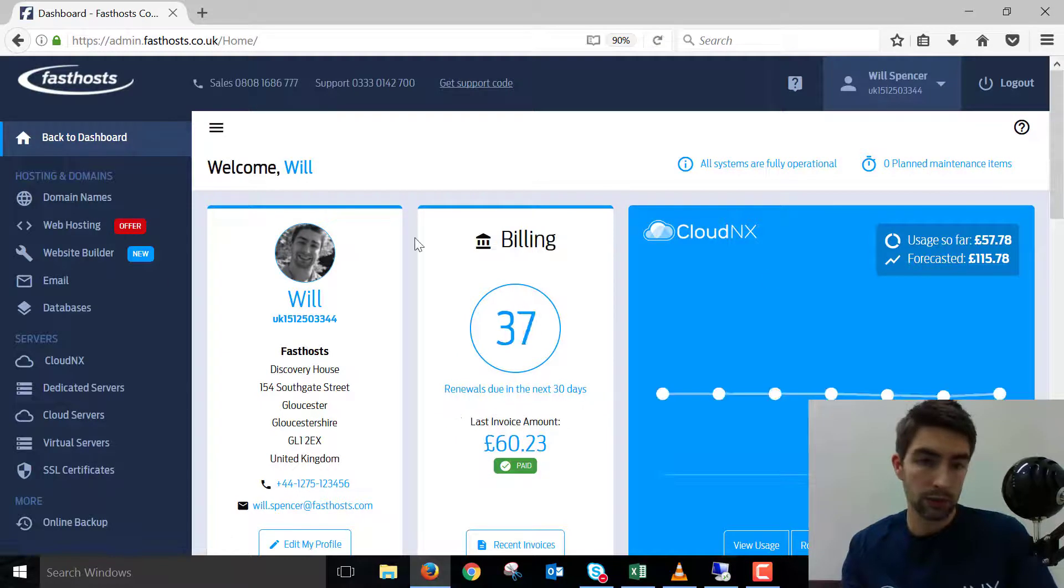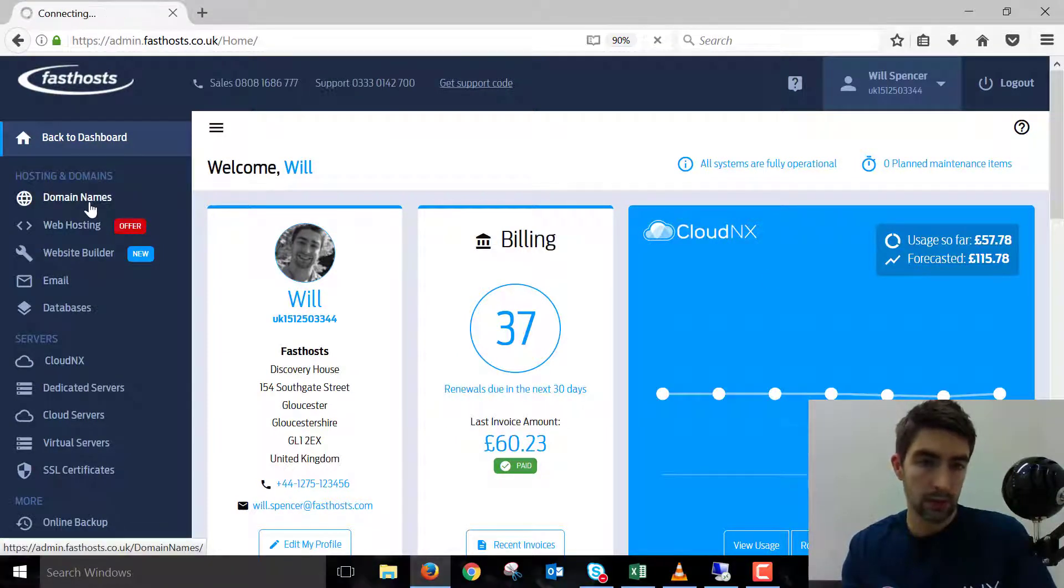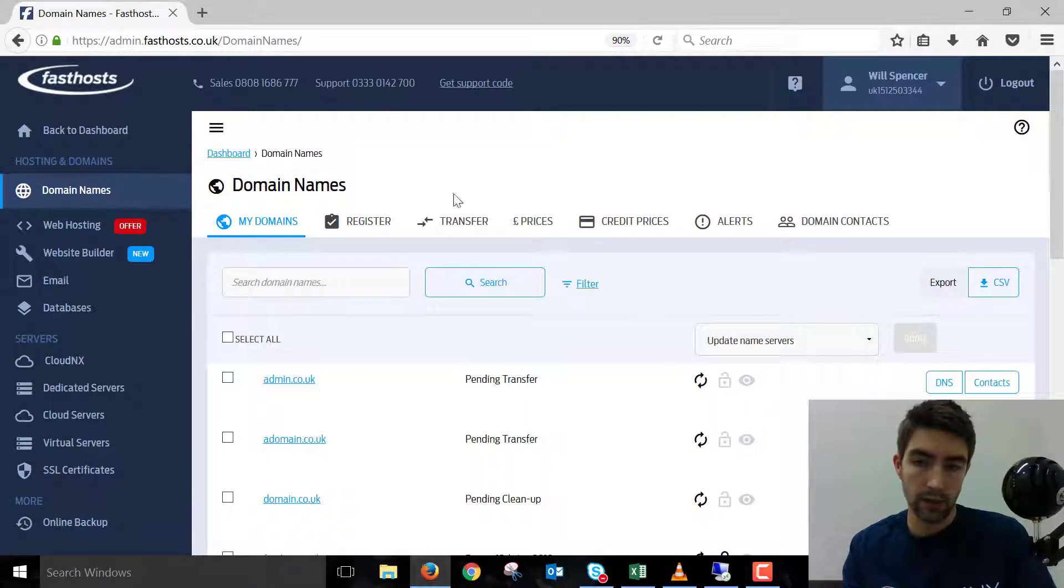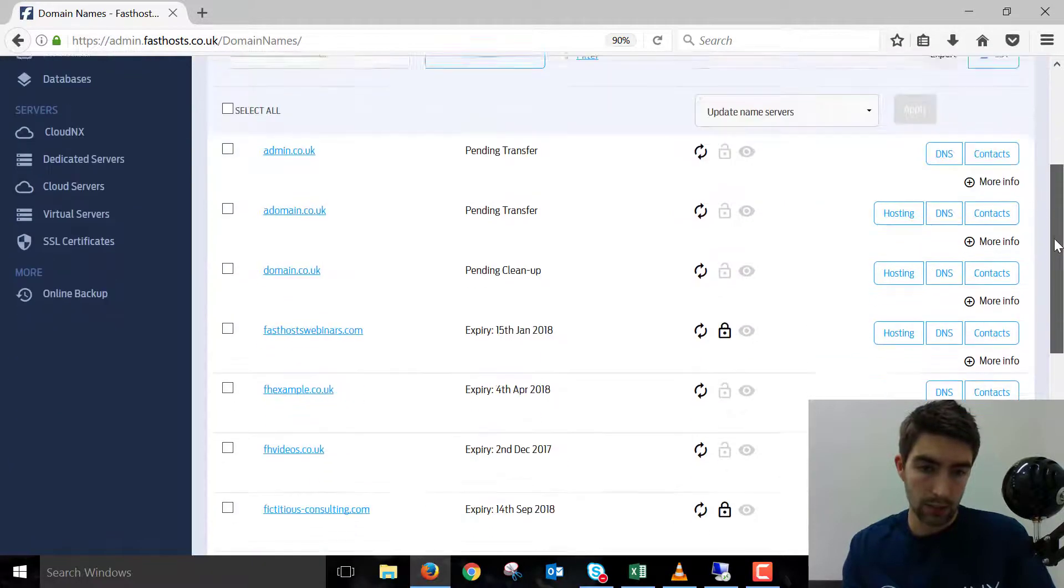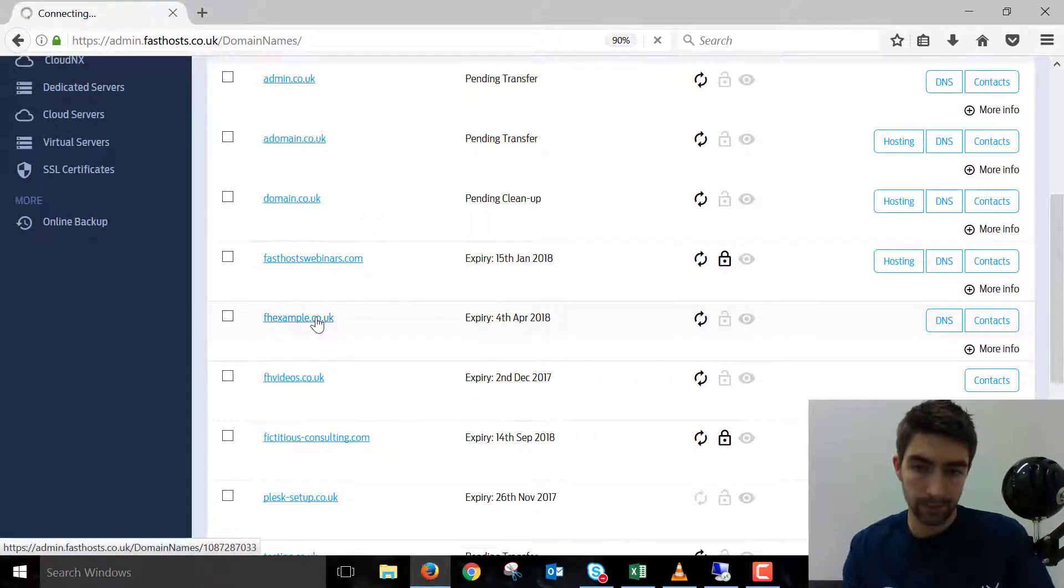Once we're logged in, go to the domain name section and click on the domain you want to renew. I'm going to select fhexample.co.uk here.